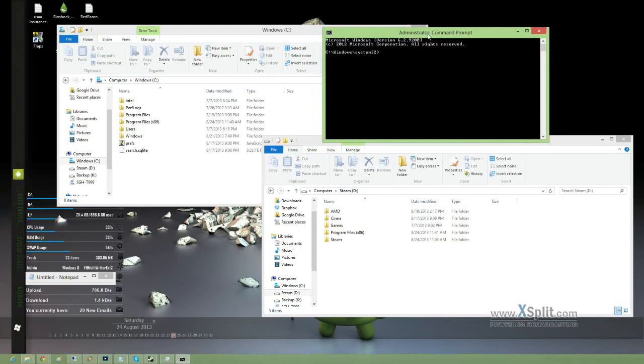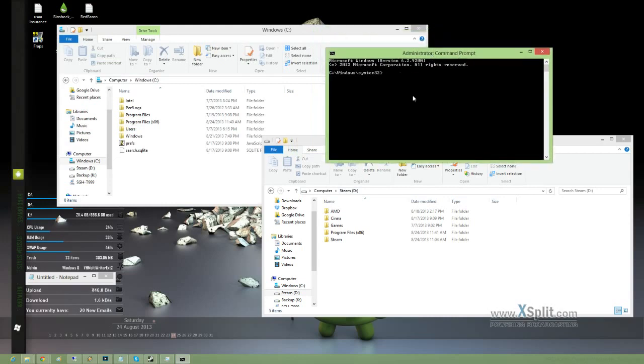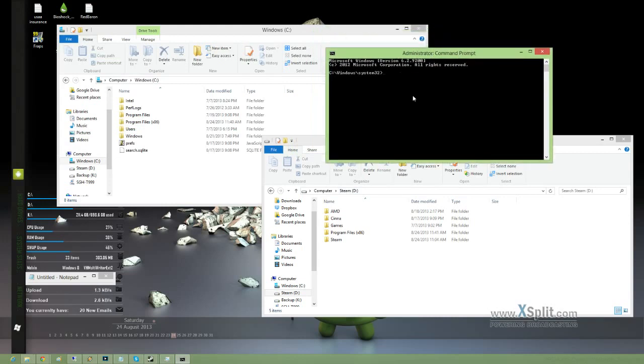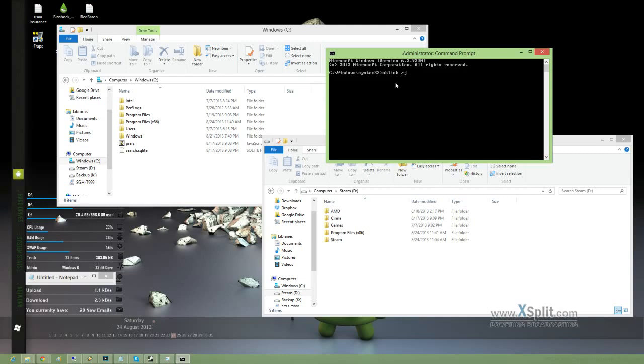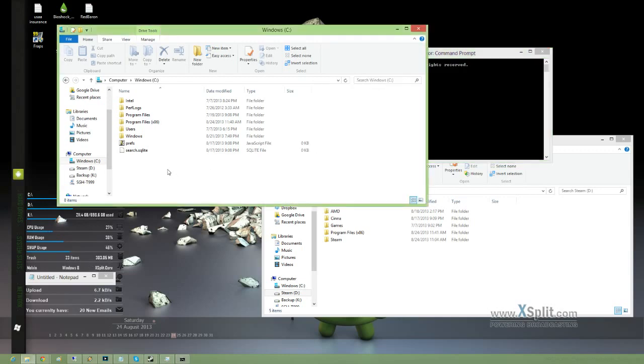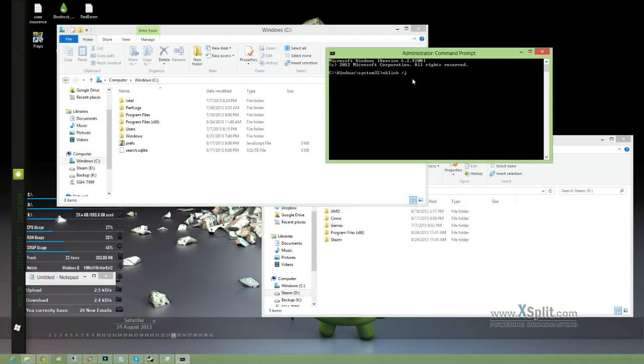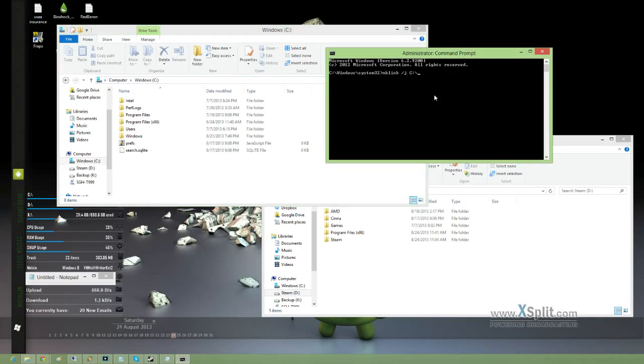Alright, so what you want to do here is type in mklink space /J, and then the path where you want the junction file to be stored. So in this scenario, I want it to be stored on the C drive. I'm going to type C drive and name the folder Steam.